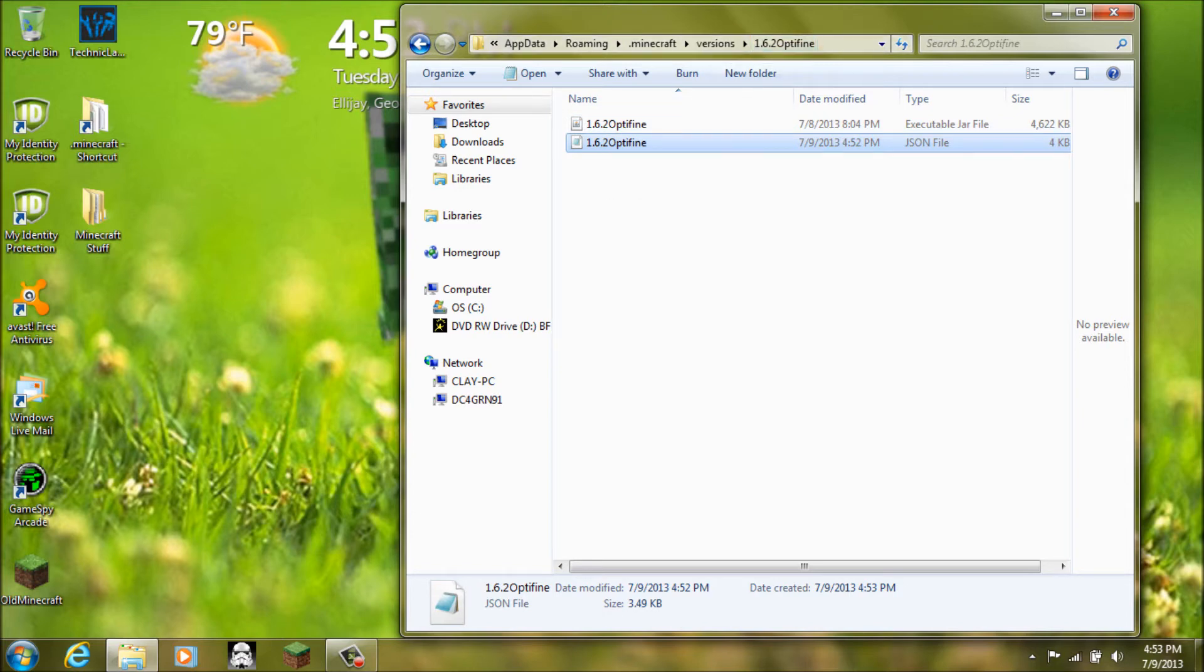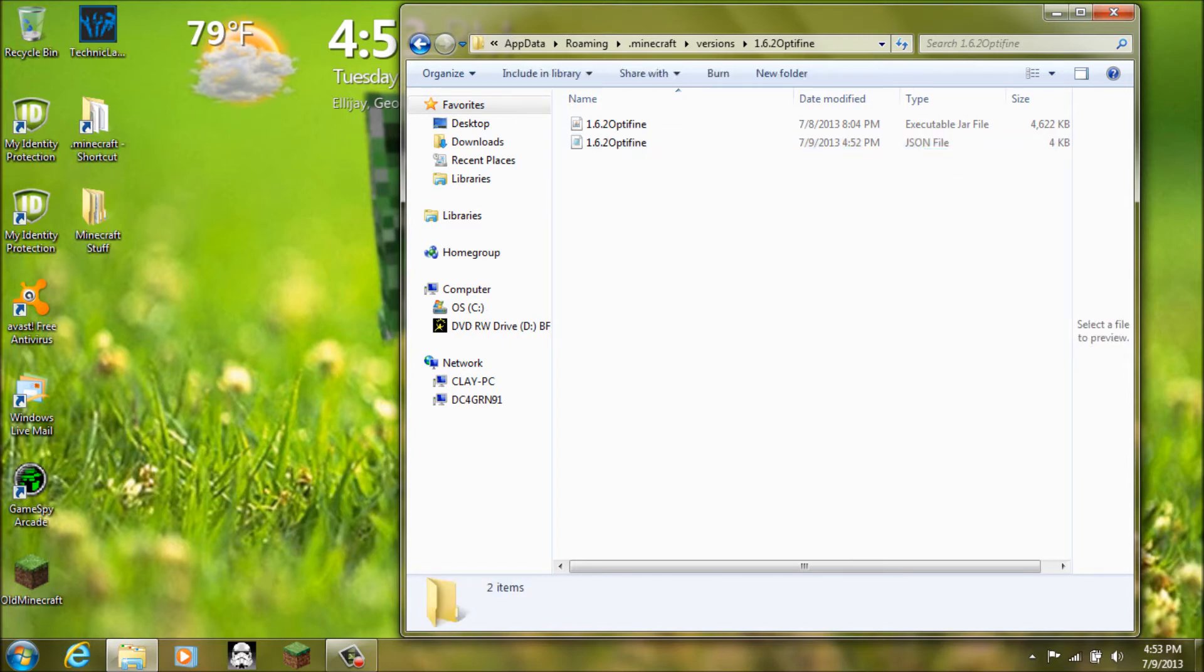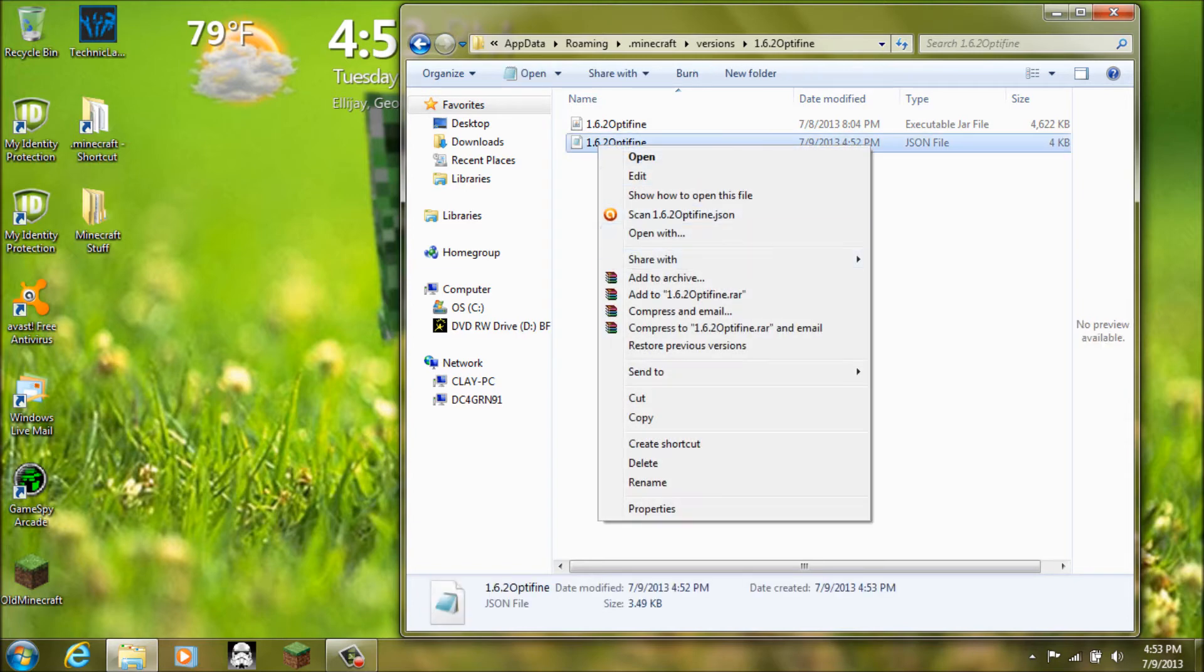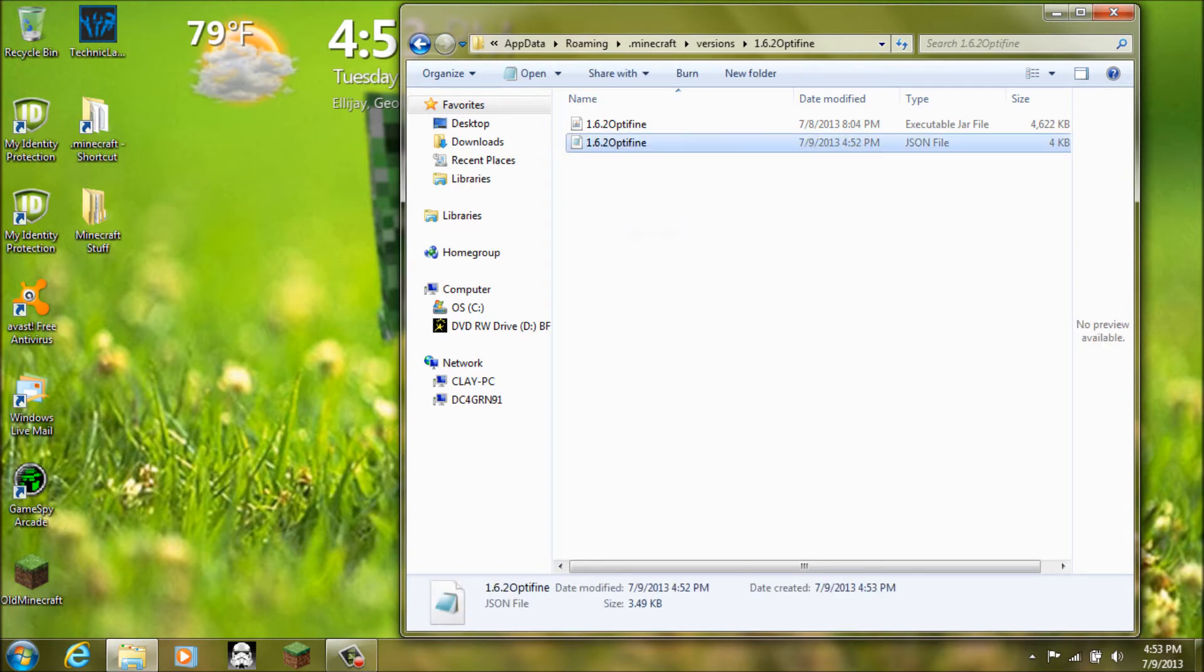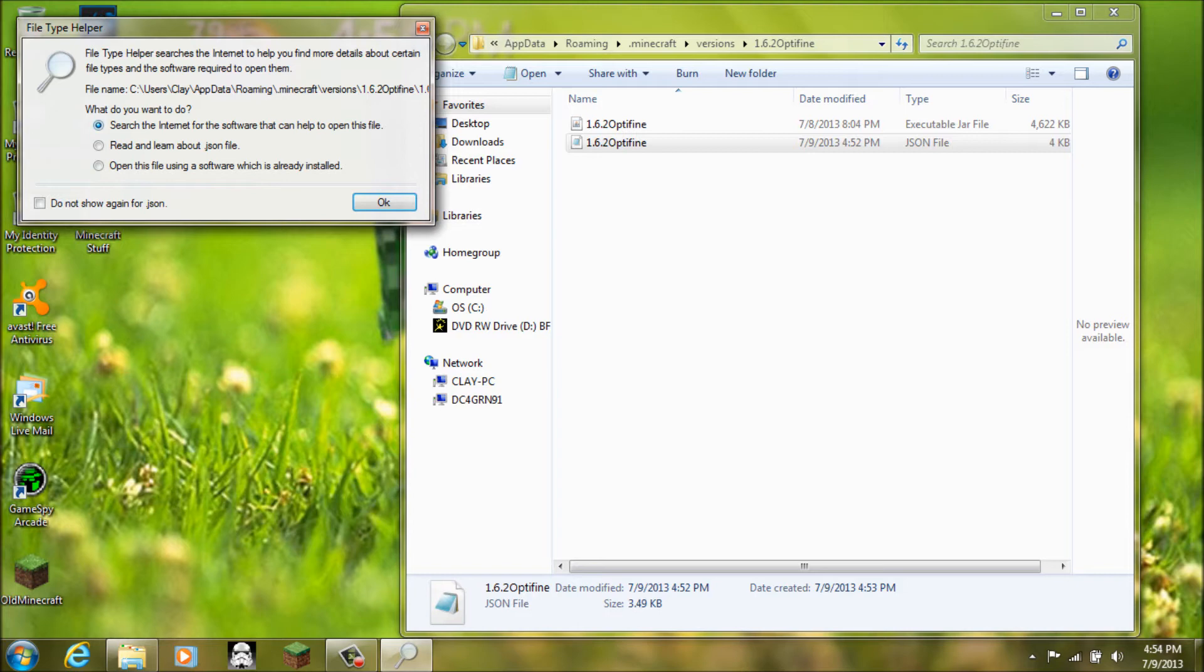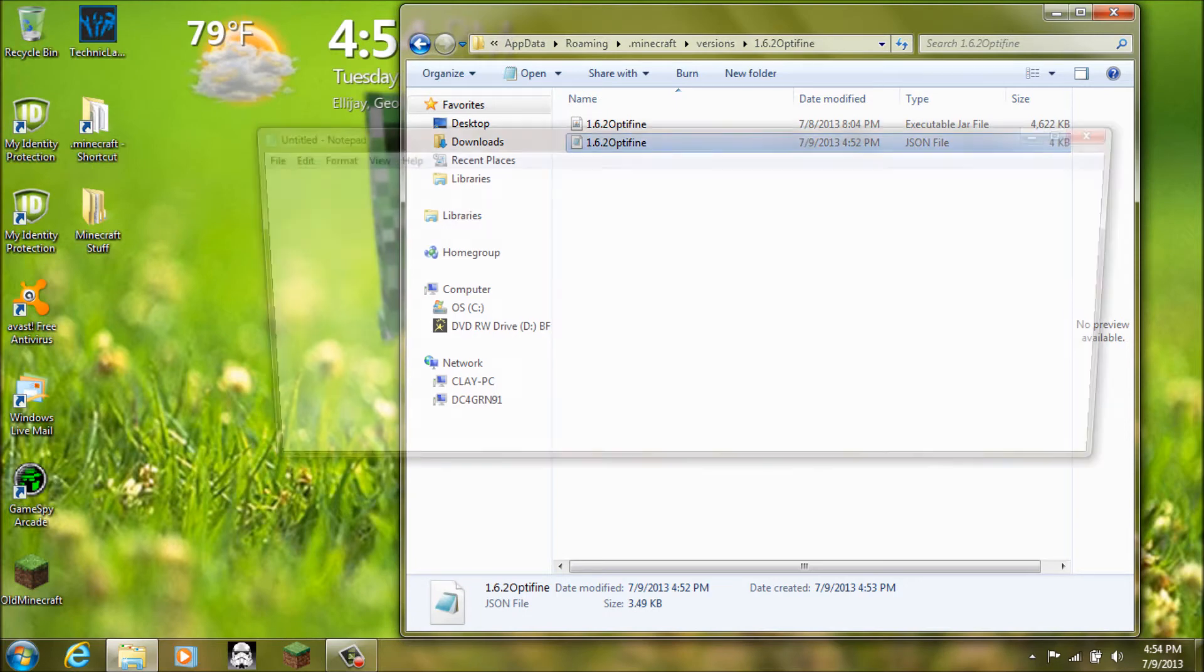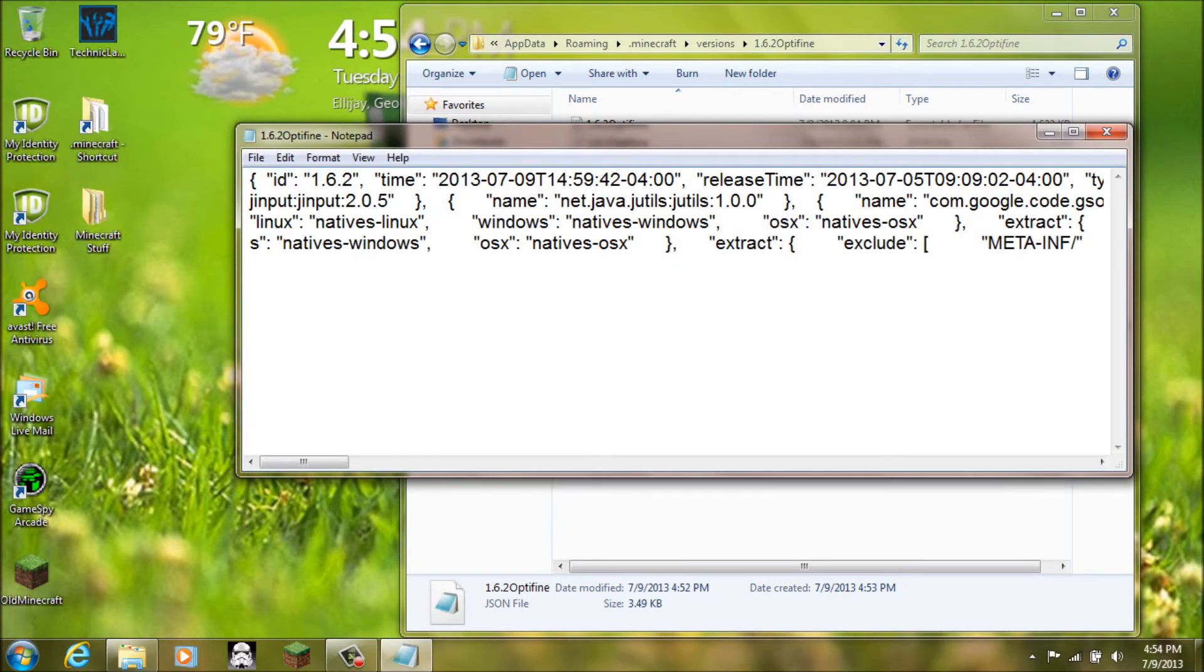And then after you do that you will see this is a .json file. What you have to do here is if you open it. A box like this or whatever will pop up. Like use a web browser or search one on the search. Whatever. Whatever. Some box like that. You have to do notepad or notepad++. And I just use notepad. But it doesn't really matter which one. One of those two.